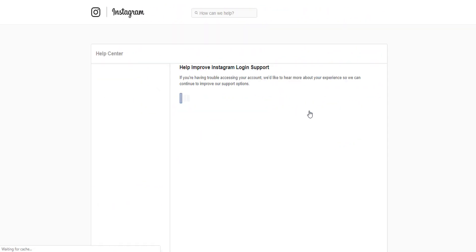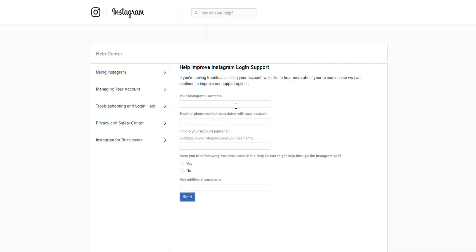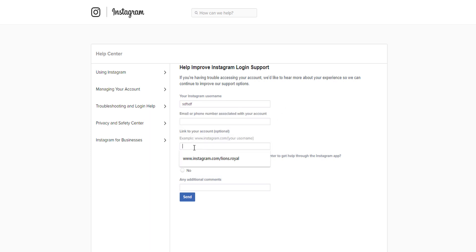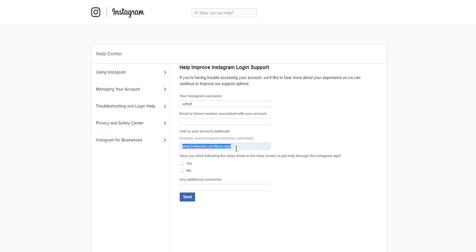This is where you access the form and fill out your details. You put your username, your original email associated with your account, and your phone number. Then you put the link to your Instagram account — for example, www.instagram.com/yourusername — as it was before you got hacked. Then it asks whether you've tried the following steps in the help center.